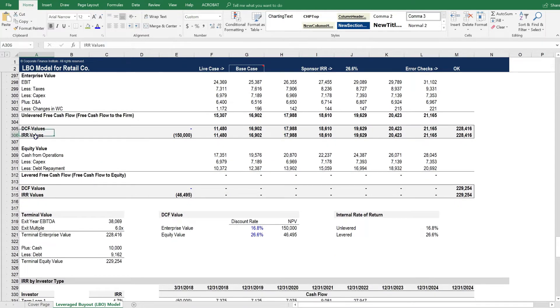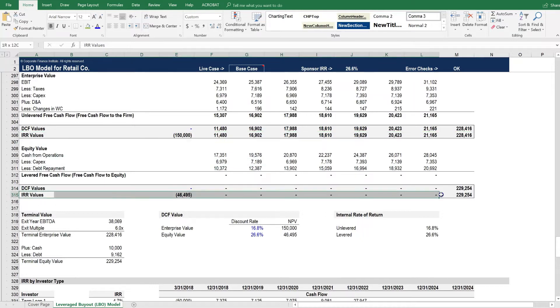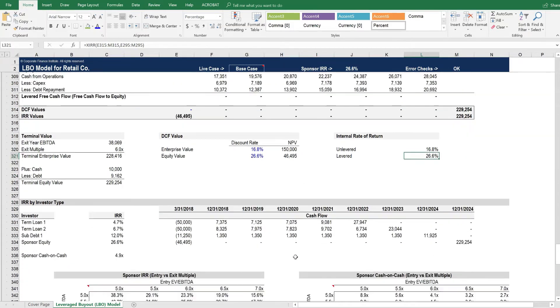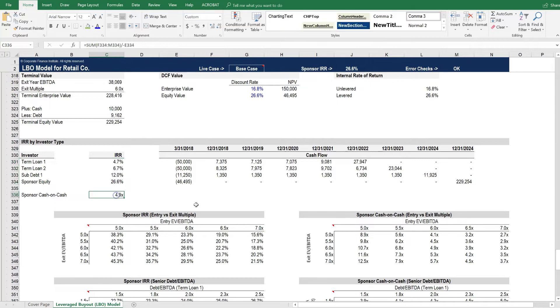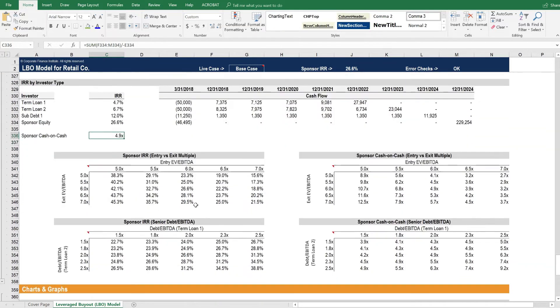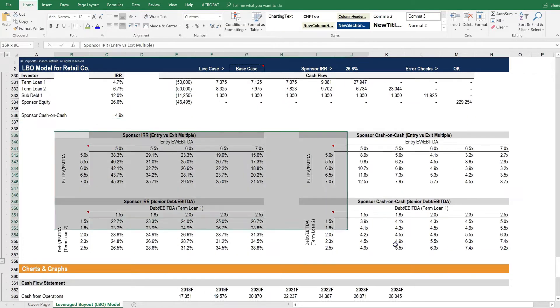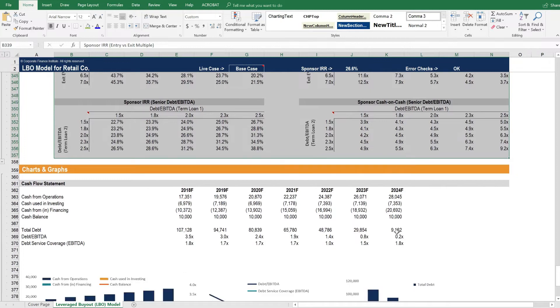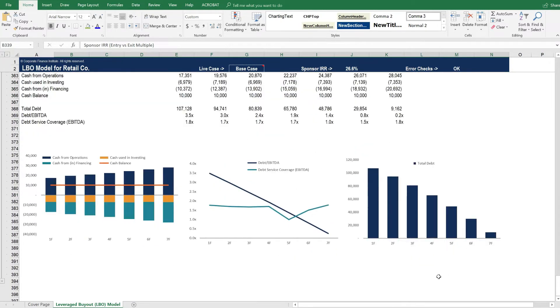We calculate both the unlevered and the levered rates of return. So you can see here the unlevered IRR and the levered IRR for this transaction. Here are the IRRs by investor type, the cash on cash return for the sponsor, sensitivity analysis, and finally charts and graphs to display the output of the model.